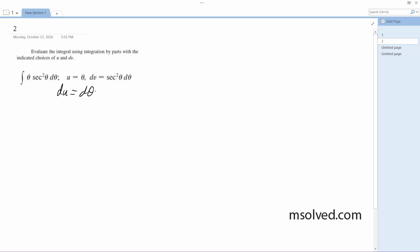And v is going to equal tangent theta because the derivative of tangent is secant squared, and the integral of secant squared is tangent. So that works out. We're going to have the integral of theta secant squared theta d theta equal to